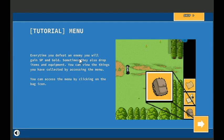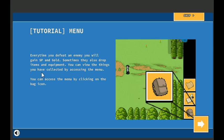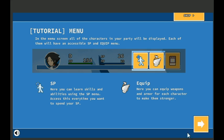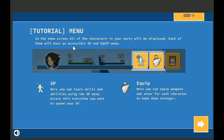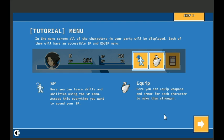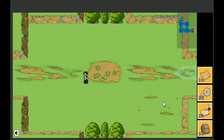Every time you defeat an enemy, you will gain SP and gold. Sometimes they also drop items and equipment. You can view the things you have collected by accessing the menu. You can access the menu by clicking on the bag icon. In the menu screen, all of the characters in your party will be displayed. Each of them will have accessible SP and equipment. SP, here you can learn skills and abilities using the SP menu. Access this every time you want to spend your SP.